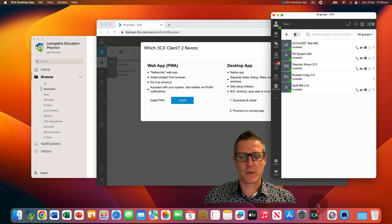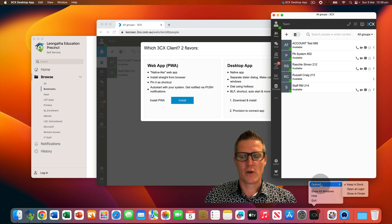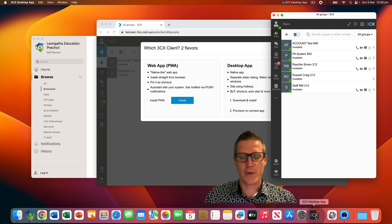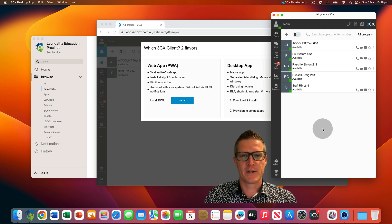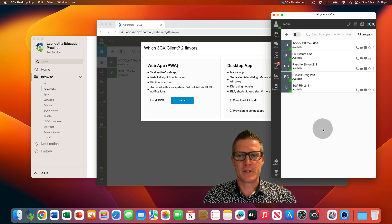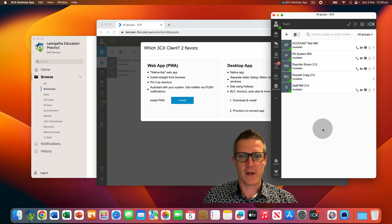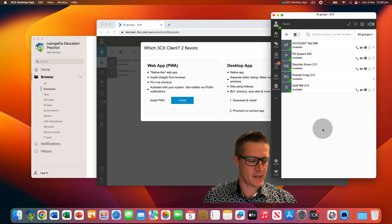Next, go back to the dock, find the 3CX desktop app icon, right click on it, go to options and select 'Open at Login'. This will ensure that the 3CX icon stays in your dock and the 3CX app opens when you log into your MacBook. Now I'm going to quickly dial my extension number from another phone and we'll see what it looks like to receive a call using the 3CX desktop app.